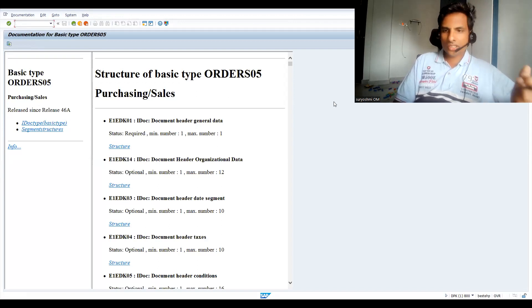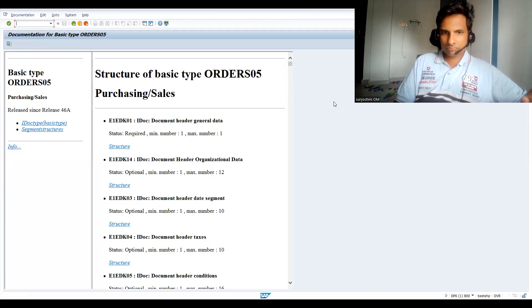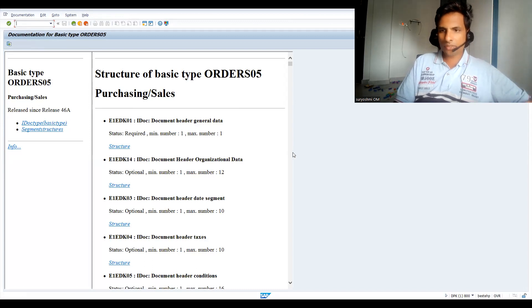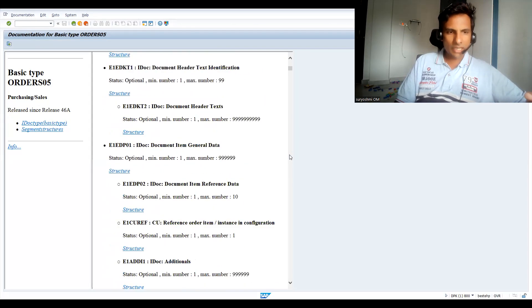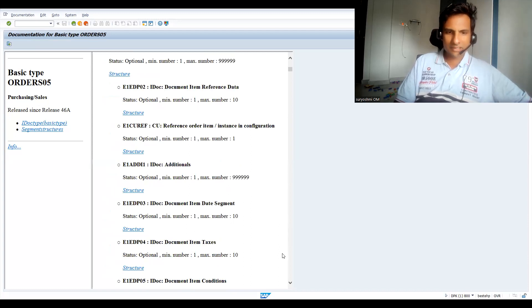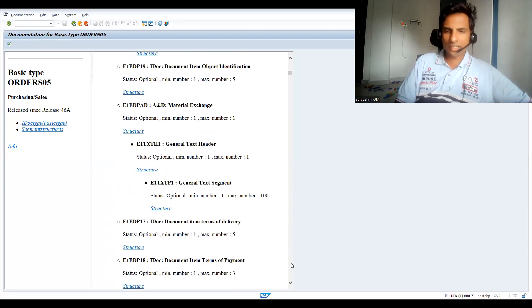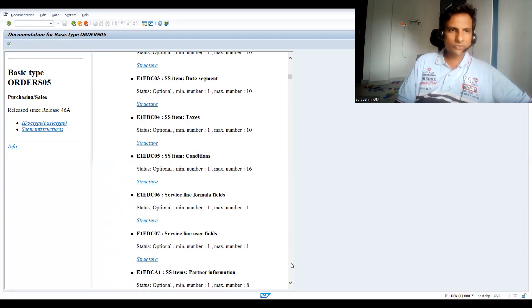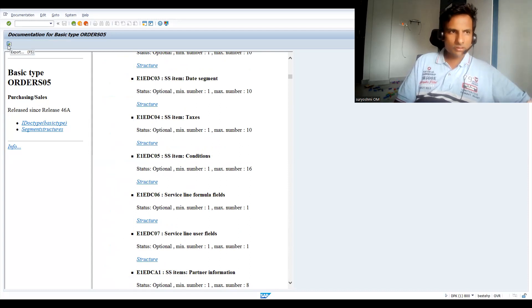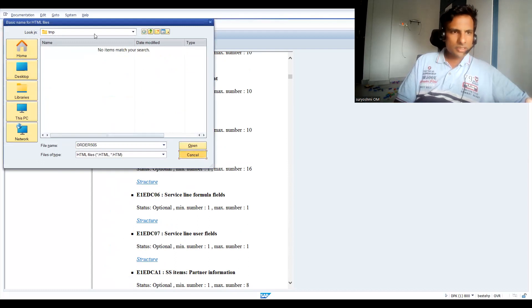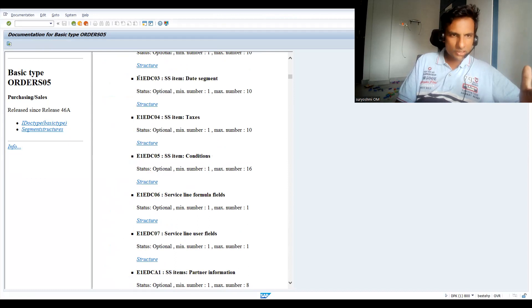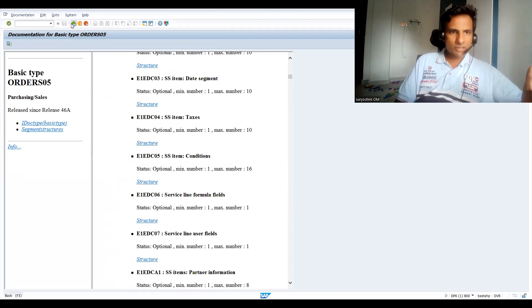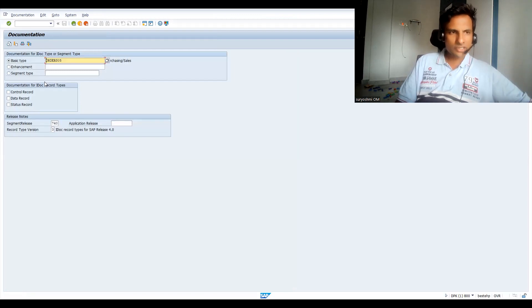What happens in real time - certain teams like from your middleware team or ABAP team, they will ask about all these details like taxes and item conditions and the header and item, all the fields you can get it here. You can look at this export. If you want to, you can export certain data. This is segment-wise, what kind of fields you have, the field length, and whether it is optional or something like that.